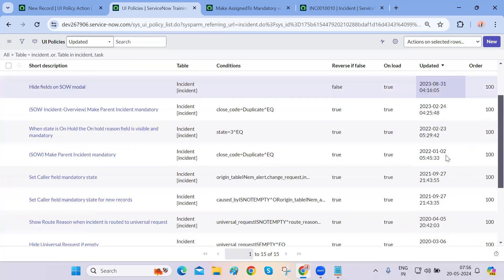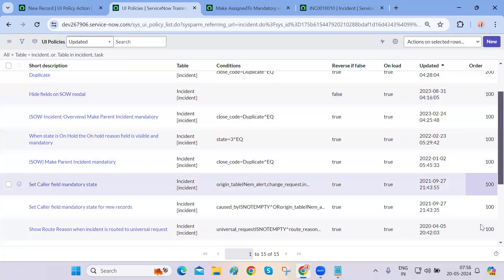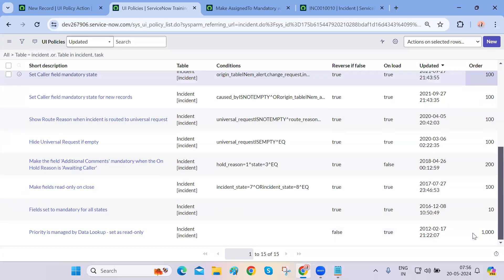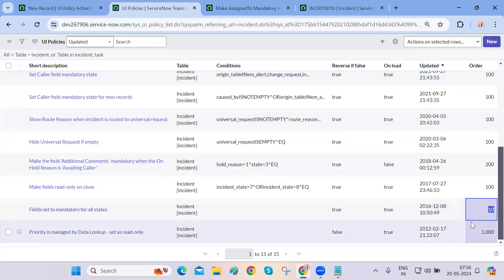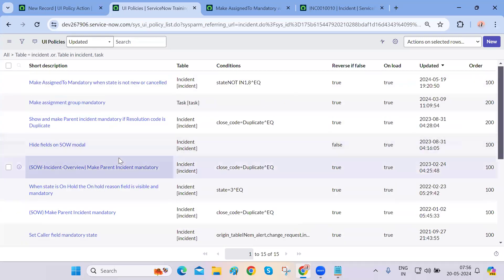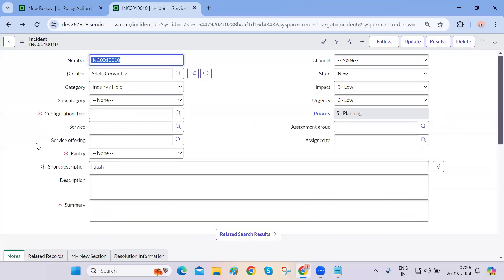Smallest runs first, largest runs last. All hundreds run first, then order 200, 300, 400. So this is the order concept. We have also shown dictionary override today.